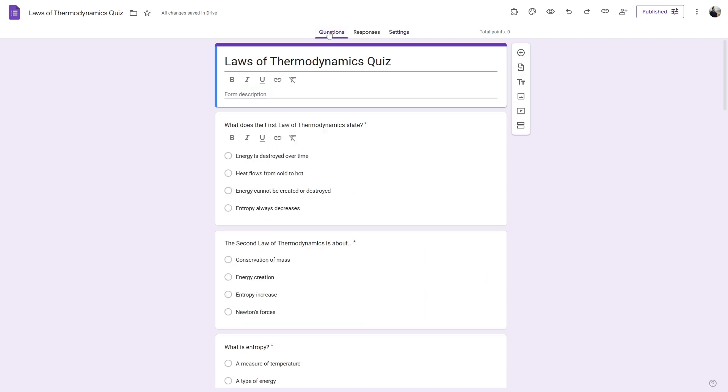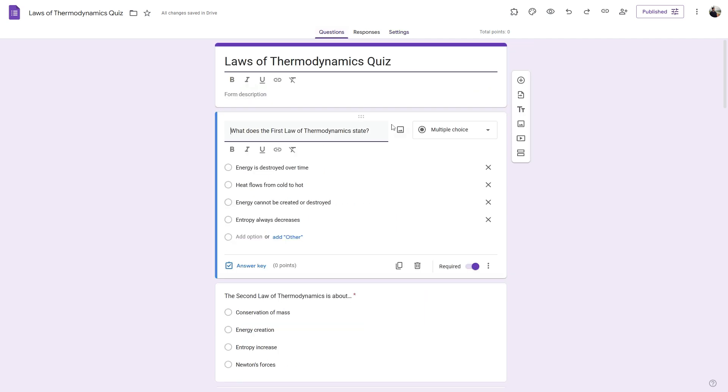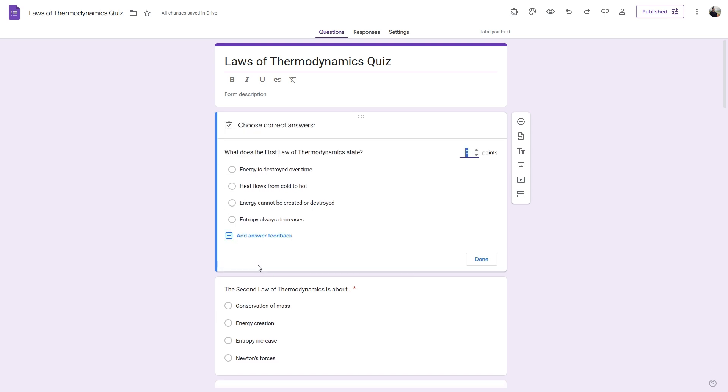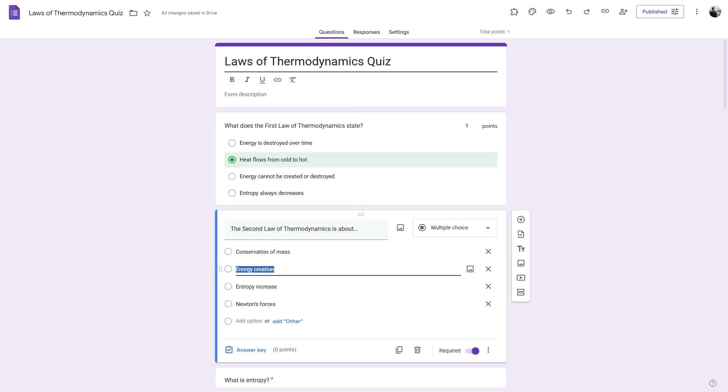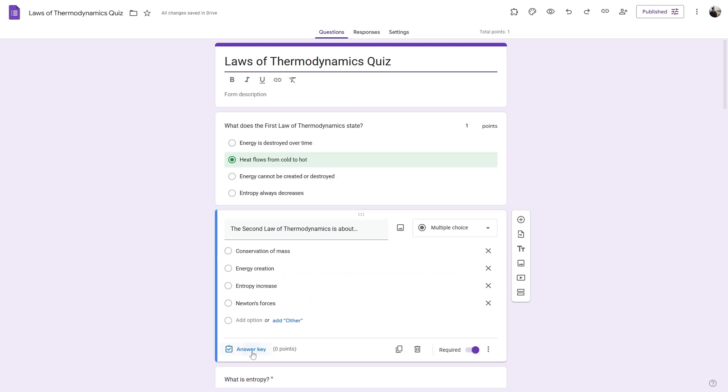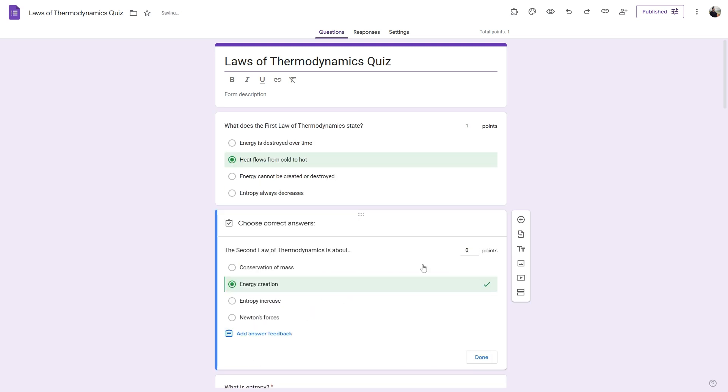Now let's head back to our questions and then click on a particular question. And here you will find this option called the answer key. Click on that and here you can select the right answer and also assign a particular score for this. Let's do that for the first three questions.